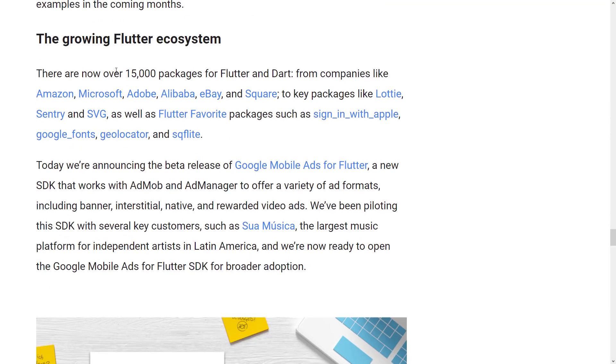Flutter is currently being used at Amazon, Microsoft, Adobe, Alibaba, eBay, Square, and so on. So this is definitely a popular framework.